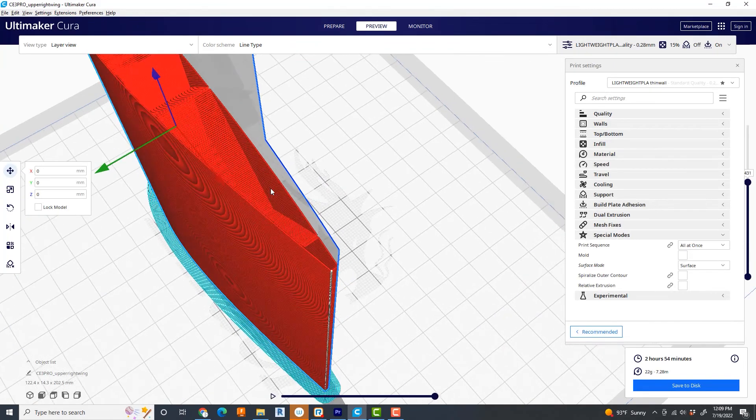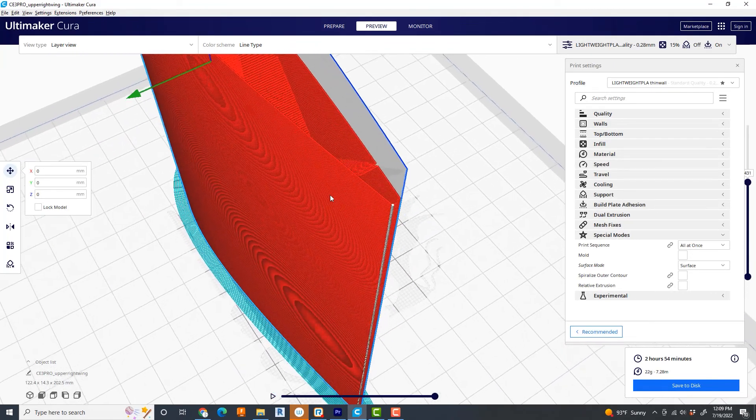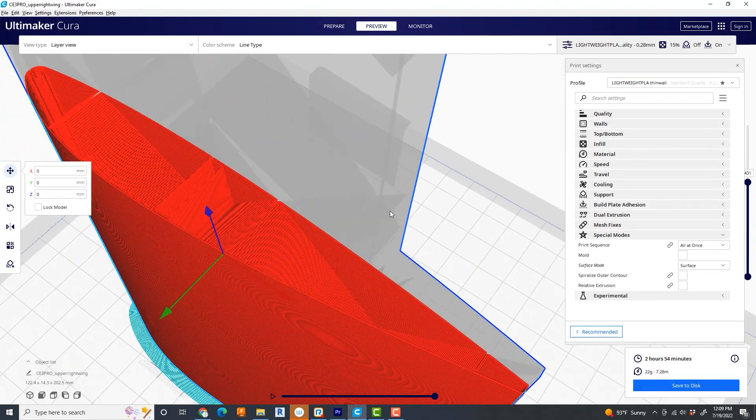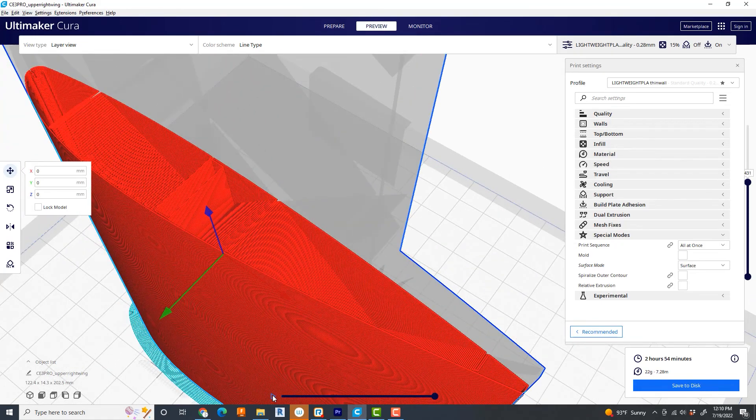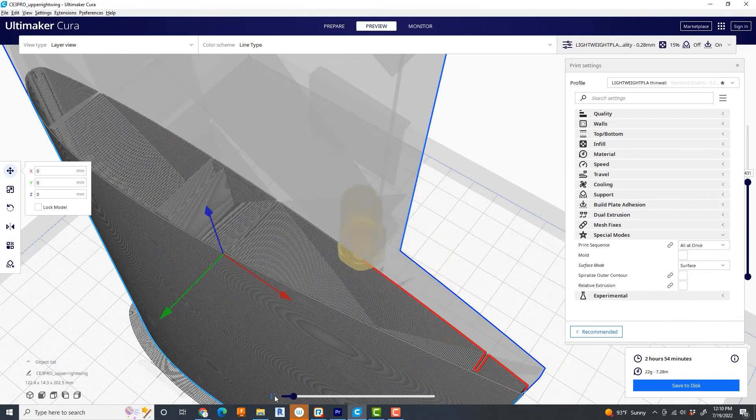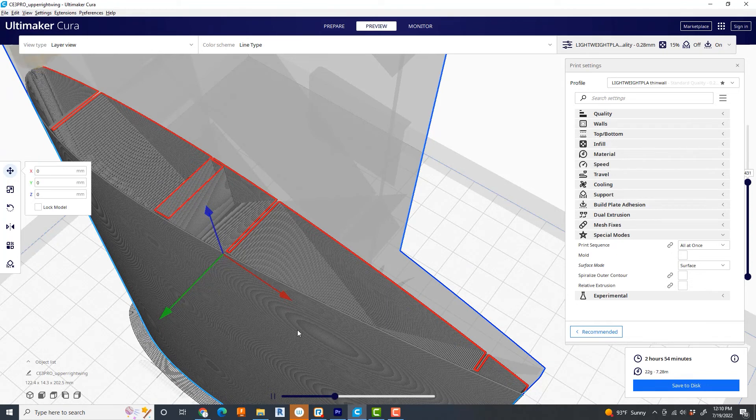The way these are designed, you'll see, if I animate the printhead, that it does a nice, clean, single pass around the entire profile. And it doesn't have to lift up. And it doesn't have to retract. And that's how you get a super clean, beautiful print.